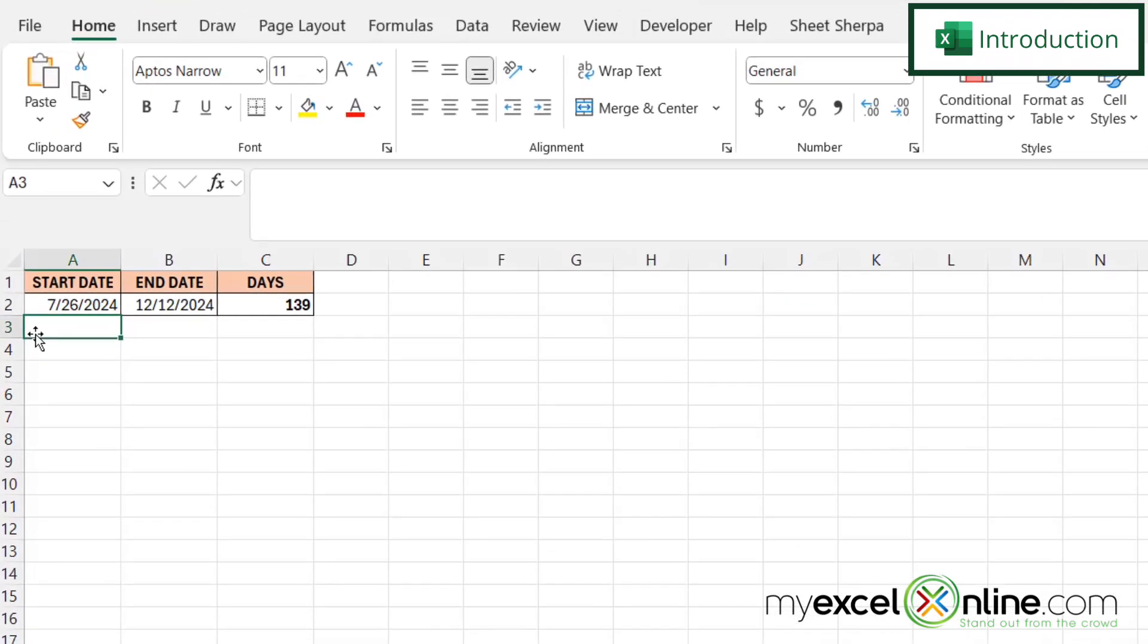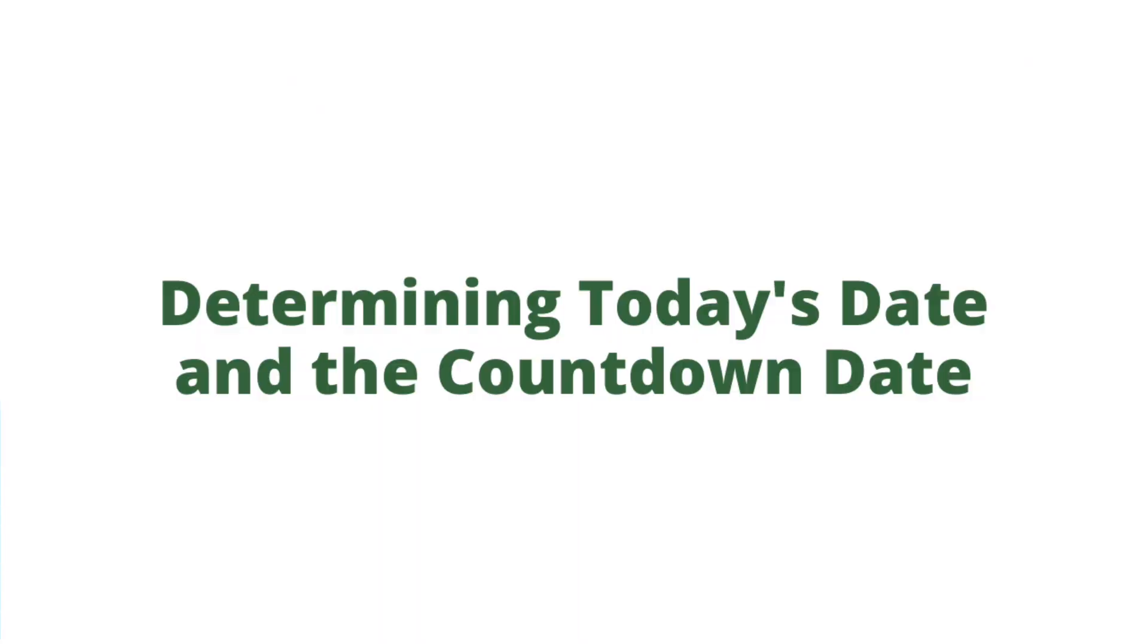So by the end of this video, you should be able to calculate the number of days here in cell C2 in between today and any date you would like to put in cell B2. Also, we will have some additional training options for you at the end of this video, so stick around for that.